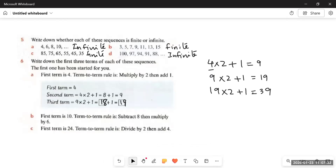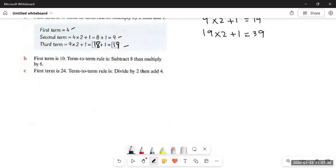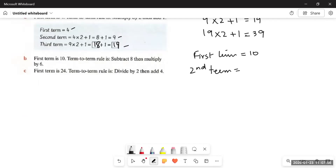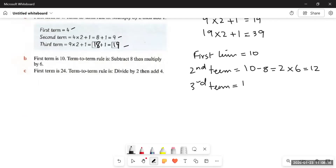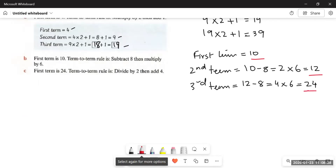Part B: first term is 10, term-to-term rule is subtract eight then multiply by six. 10 minus 8 is 2, 2 multiplied by 6 is 12 — second term is 12. Then 12 minus 8 is 4, 4 multiplied by 6 is 24 — third term is 24. So the three terms are 10, 12, and 24.